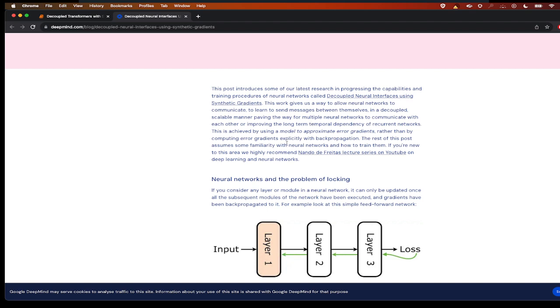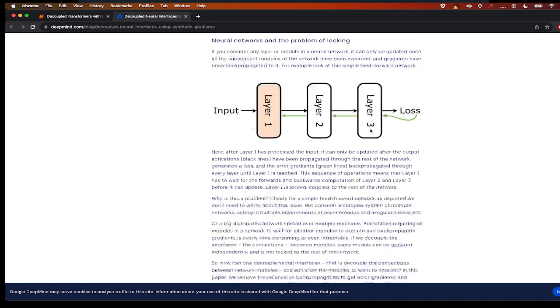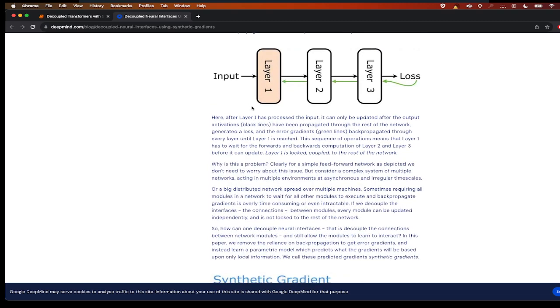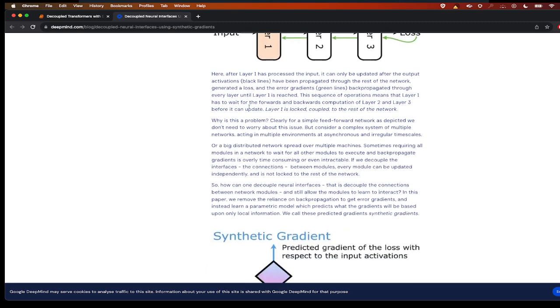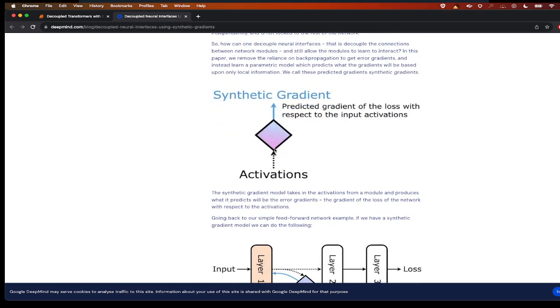This is achieved by training a model to approximate error gradients. So what they do is instead of doing backpropagation, they create a model which takes in the input and generates a gradient which predicts the gradient of the loss with respect to the input activations.